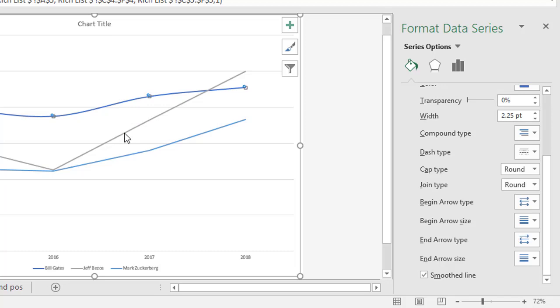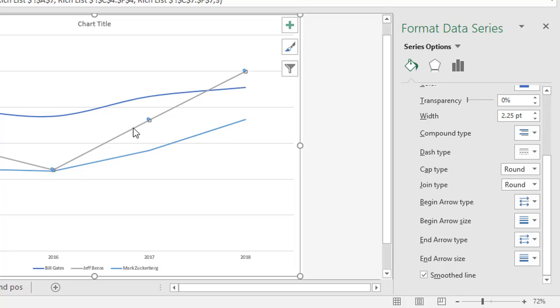Unfortunately, each line has to be done separately, but thankfully, while the panel is open here, all you've got to do is click on each line so it has the focus, and then come over to the panel and click Smooth Line. So in this case, there's only three to do, it doesn't take that long.